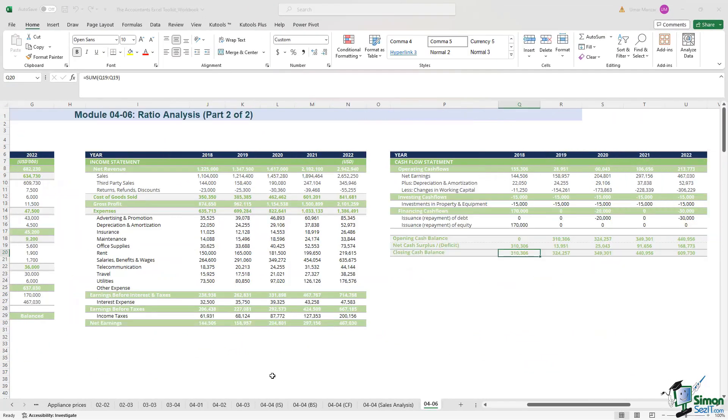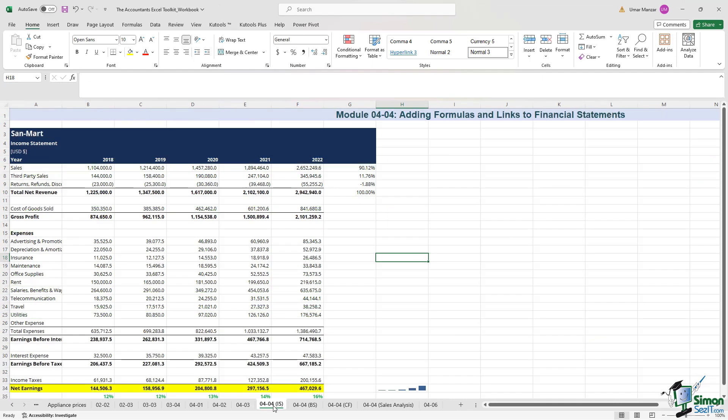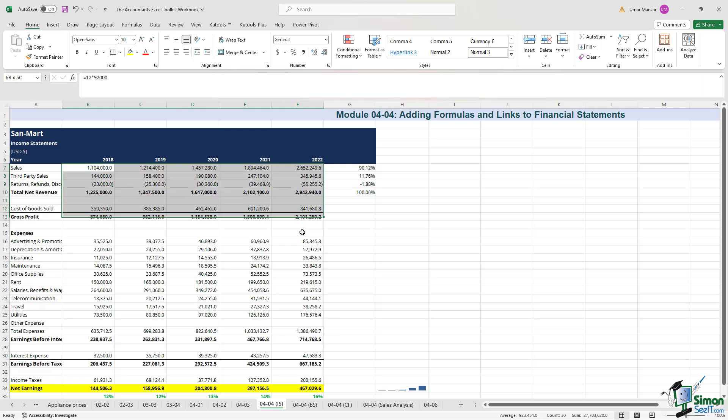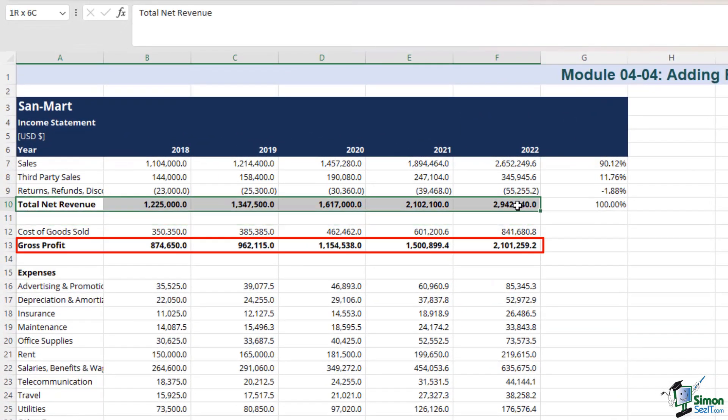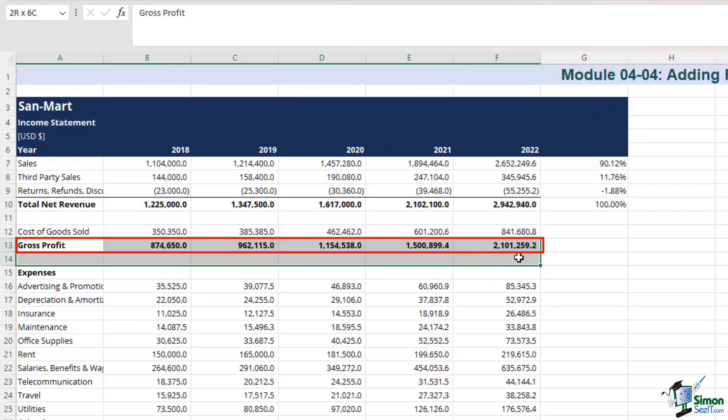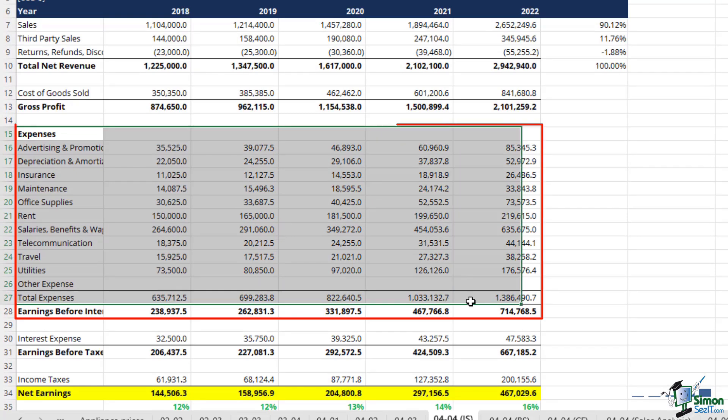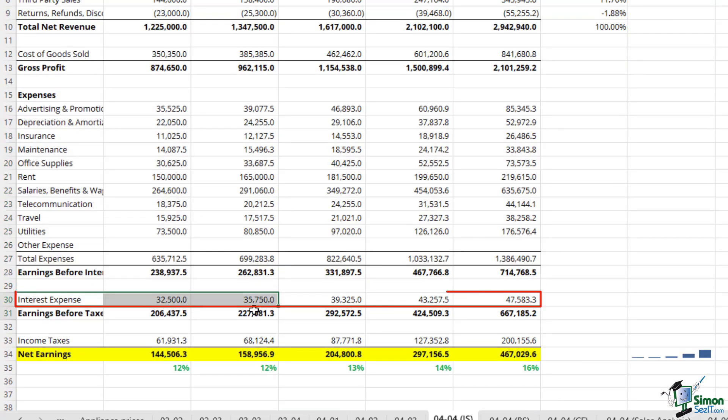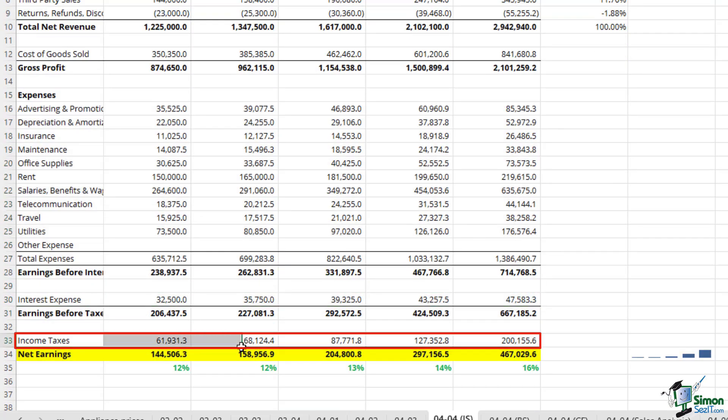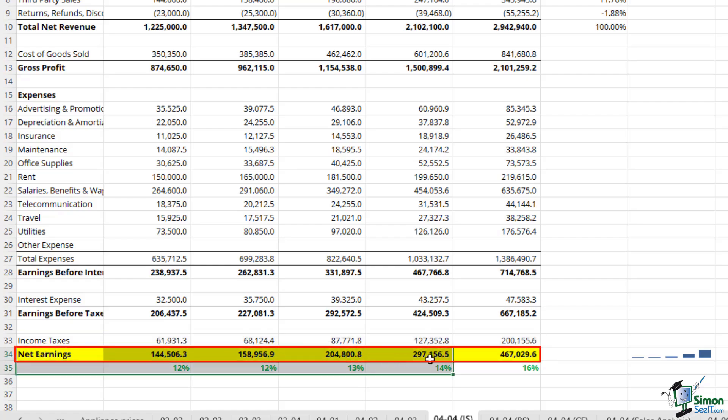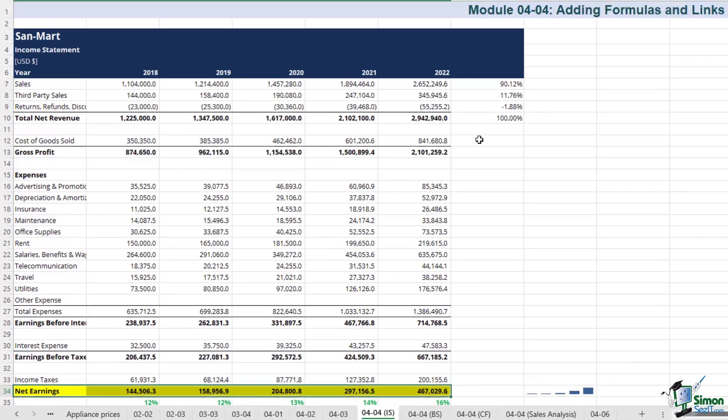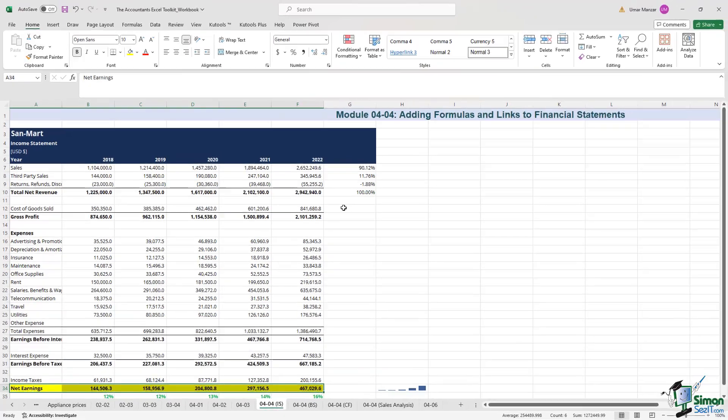As we navigate through the process, we'll focus on the income statement and elucidate how formulas and linking can streamline the entire process. The first step involves efficiently entering the financial data, including the revenues, the gross profit, the expenses, and finally the interest expense and the income taxes to arrive at the net earnings. Once the data is in place, the real magic begins with the application of formulas for accurate calculations.